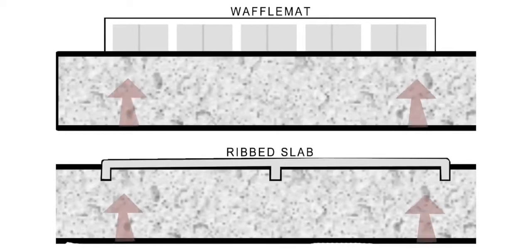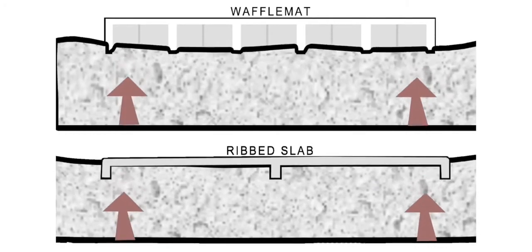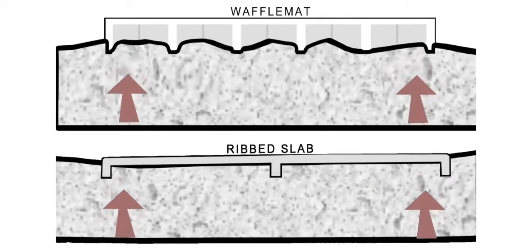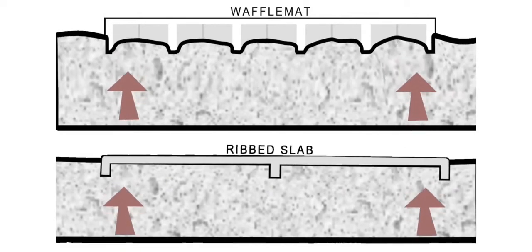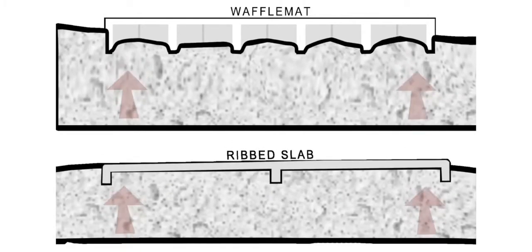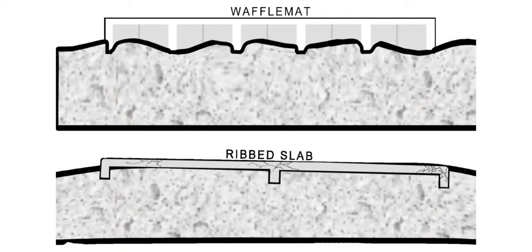Finally, the in-ground rib slab has no voids to accommodate any movement of soils. A major difference when compared to waffle mat because heaving soils with no place to go can cause big problems for a foundation.